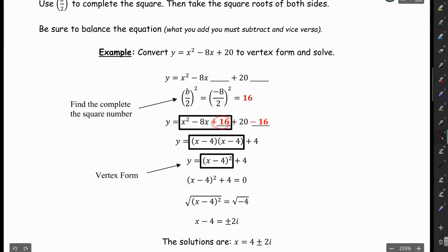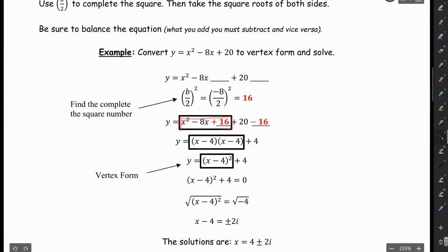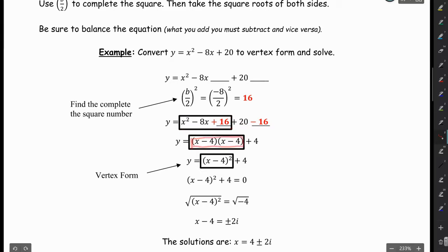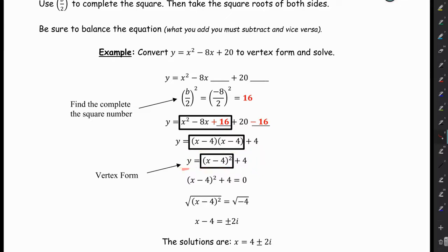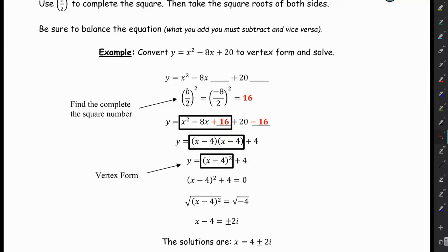I'm going to add 16 to this side of the equation, and if I add 16, I have to subtract 16. This is the most important part: x squared minus 8x plus 16 can be factored to (x − 4)(x − 4), which can be rewritten as (x − 4) squared. We have plus 20 minus 16 on the end, which simplifies to plus 4. So now we're in vertex form — my h is going to be 4 and my k is going to be 4.